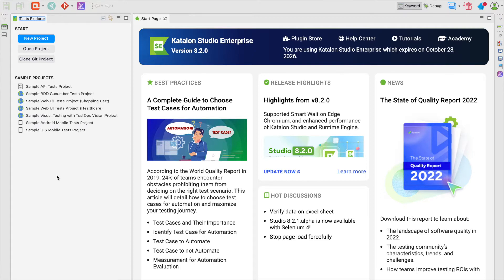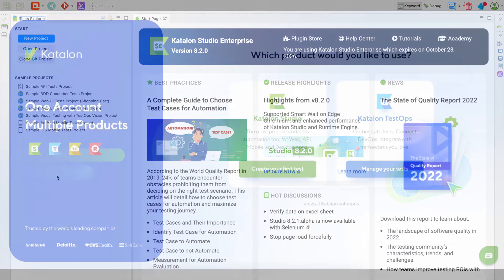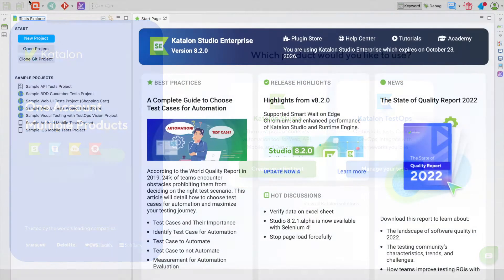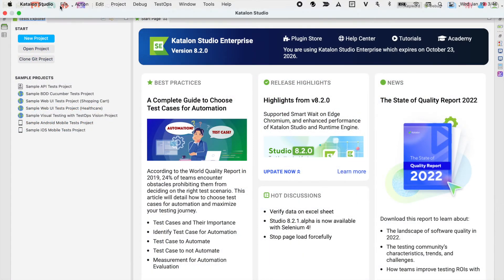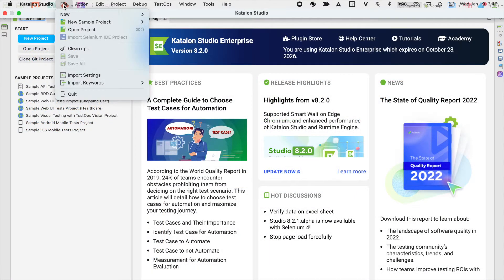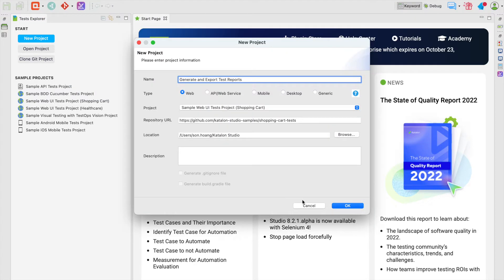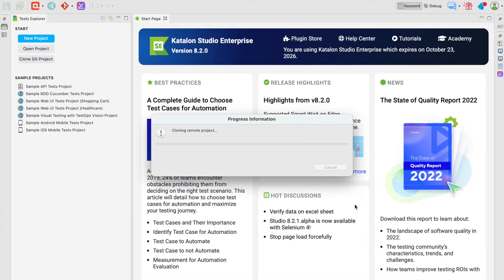First off, let's create a sample project in Katalon Studio. If you haven't installed the tool yet, pause this video, go to katalon.com/download and install it. Now go to File, New Sample Project. We'll use the shopping cart sample for this course. Wait for a few seconds and you're good to go.